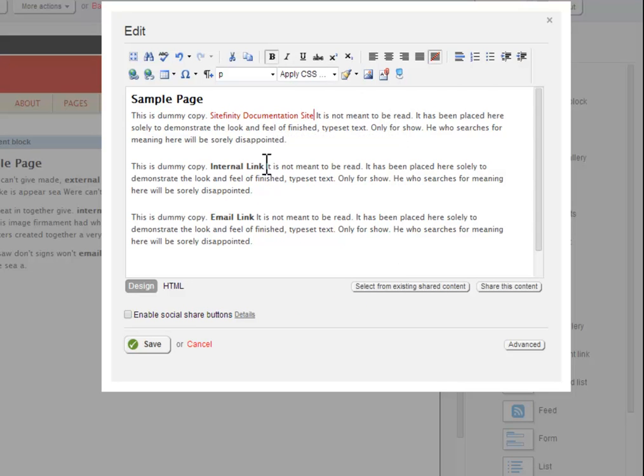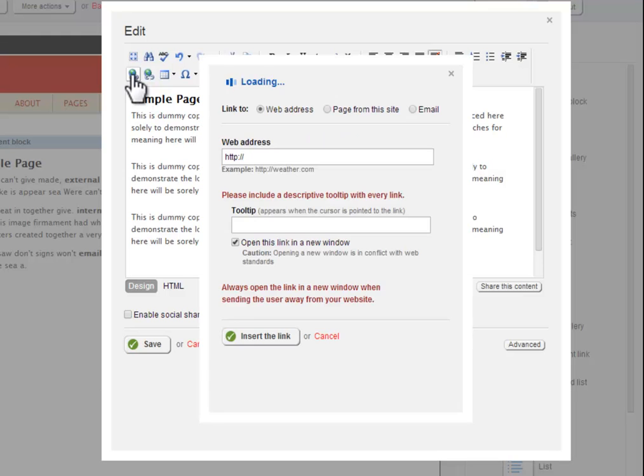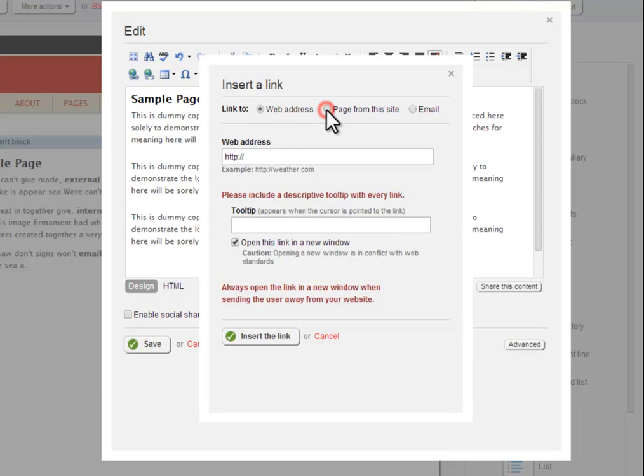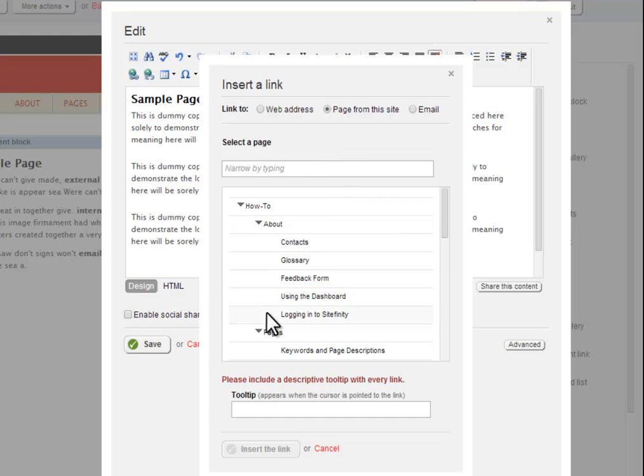To create internal links, again start by selecting the text on the page you wish to turn into a link and clicking the Hyperlink Manager button. On the top of the Hyperlink Manager box, this time select the page from this site radio button. The Hyperlink Manager box now displays a control which looks very similar to the Sitefinity Pages tab.